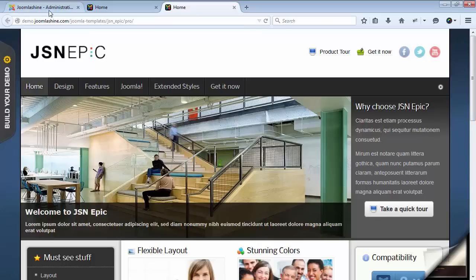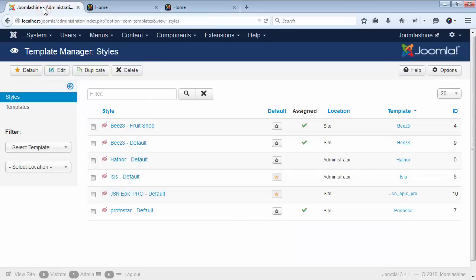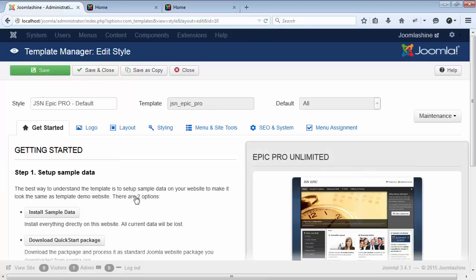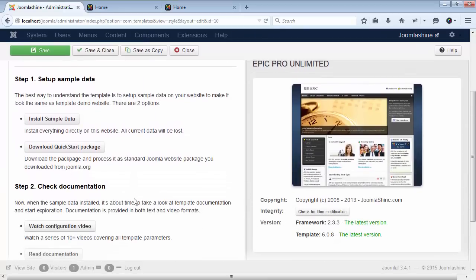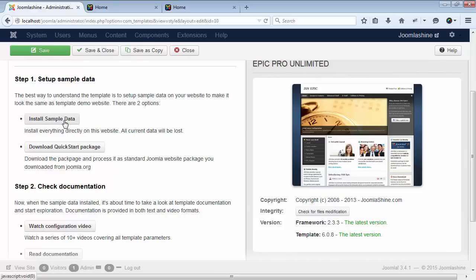So, now we go back to the Template Manager. Click the template name to access the template setting page. All JoomlaShine templates have unique features of installing sample data that makes your testing website look the same as our template demo website.